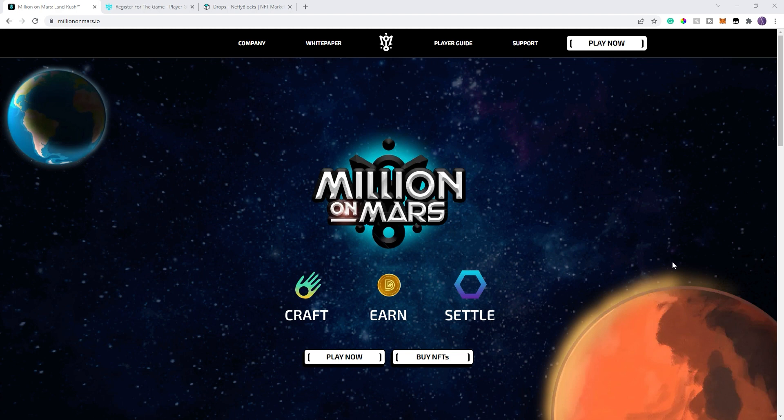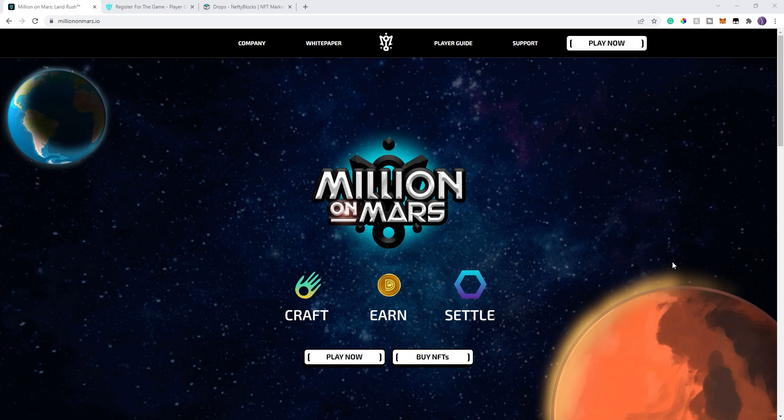I've actually reached out to the development team of Million on Mars and they have agreed to do a little giveaway at the end of this video. So I highly recommend that you watch all the way to the end. We're going to be giving away five NFTs at the end of this video that will give you access to the game. So watch to the end and get ready to go ahead and be able to enter that.